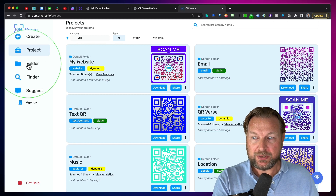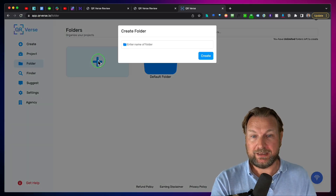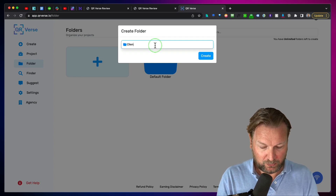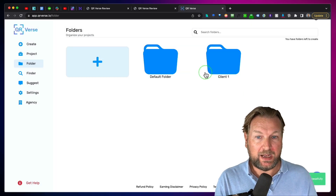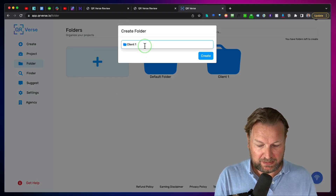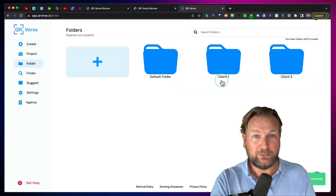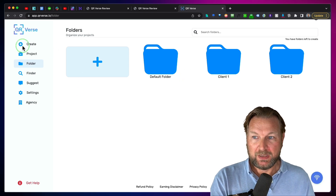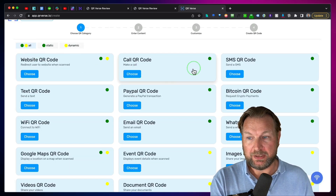Like I said, you can also create folders. When I go to folder here, you can create client folders. Let's say this is client one, or the name of the client. Now I have another folder — client two. I can create more folders. When I create a new project, I can save them in those folders.